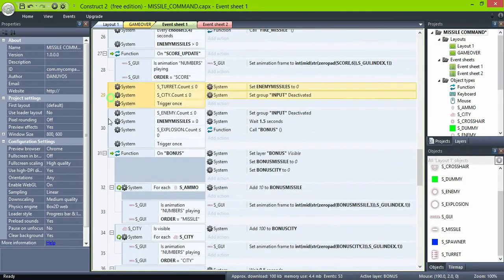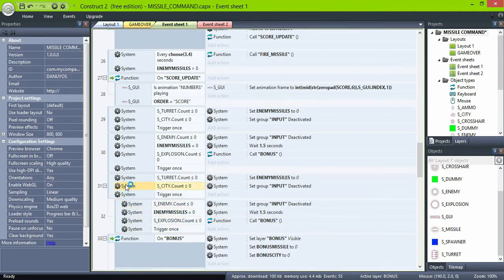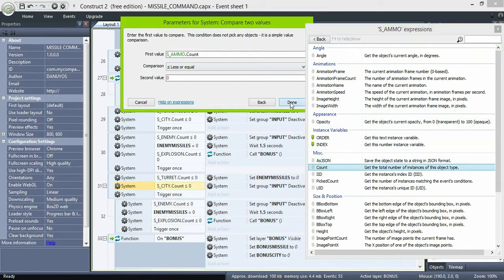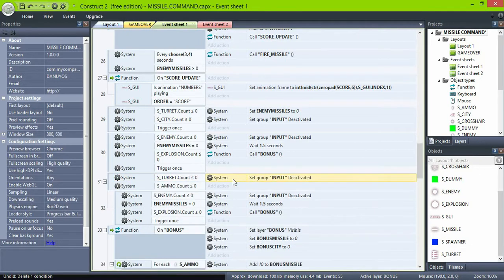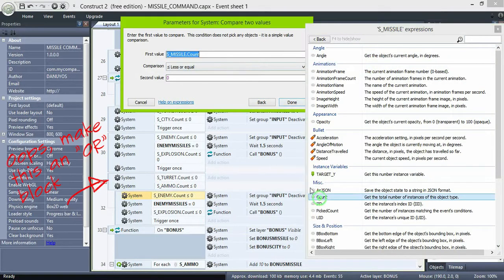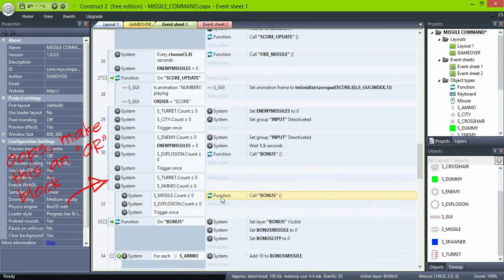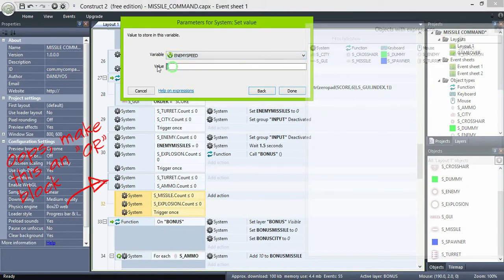Now copy these two blocks here, make the second as a sub-event, and start deleting or changing some lines. So now, if the number of turrets is less than or equal to zero, and the number of ammo is less than or equal to zero, check if there are no more missiles or explosions on the screen. Also trigger once, and then set enemySpeed to 400 — 500 was just too fast.